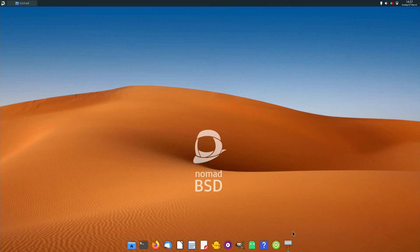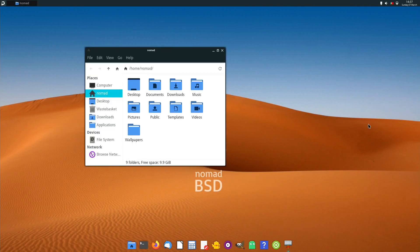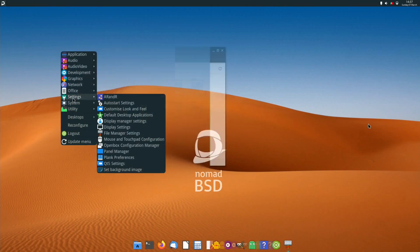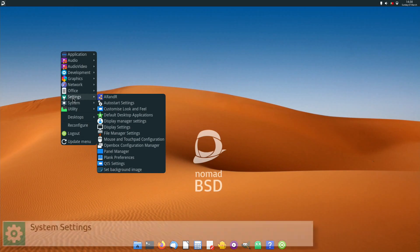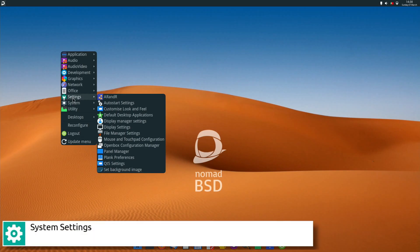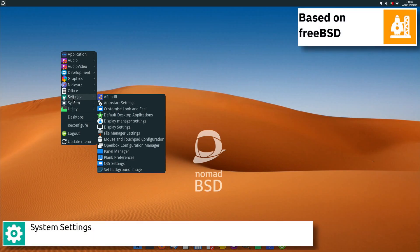Automatic graphics driver detection has been improved and the menu has been removed. If no better graphics driver can be found, VESA or SCFB is used.